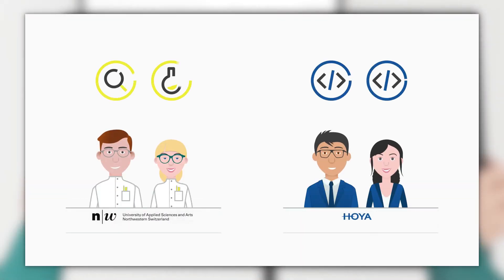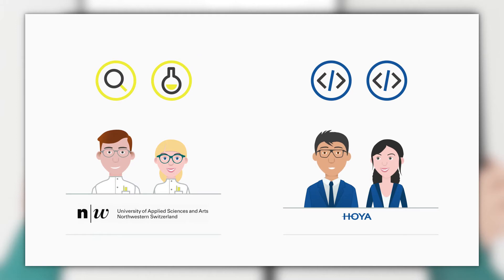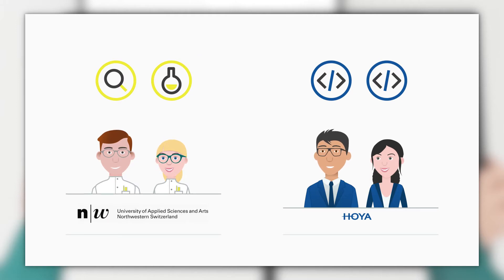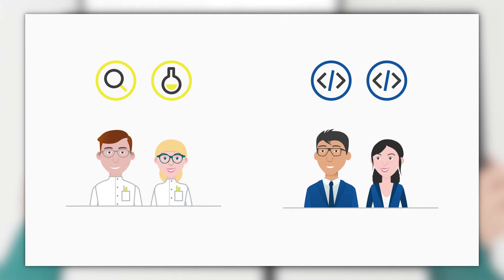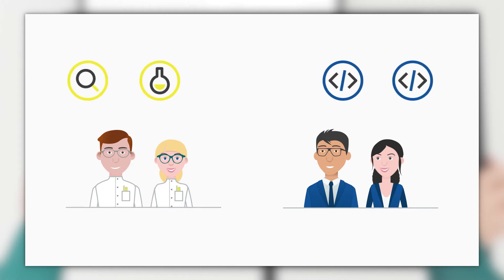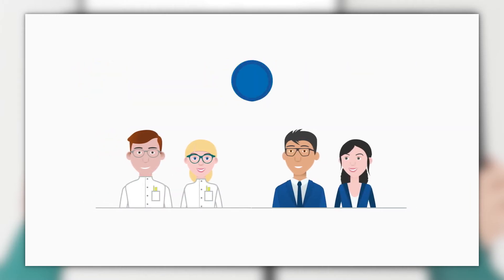iGenius was developed in cooperation with the University of Applied Sciences Institute of Optometry in Olten, Switzerland, and is the result of six years of research and development.